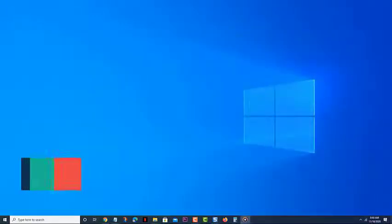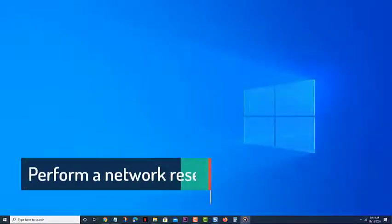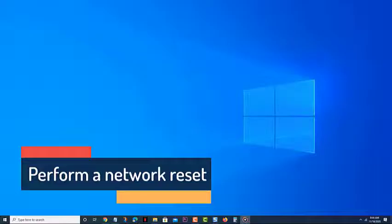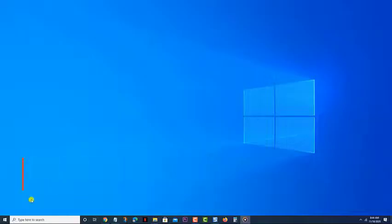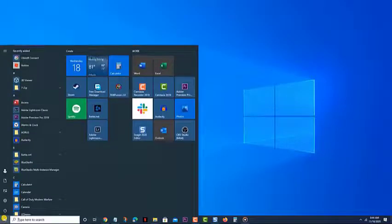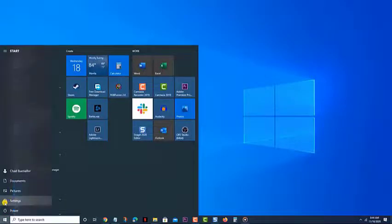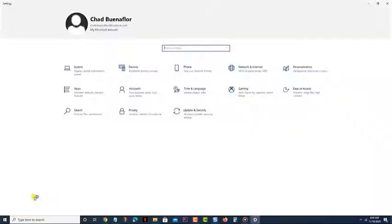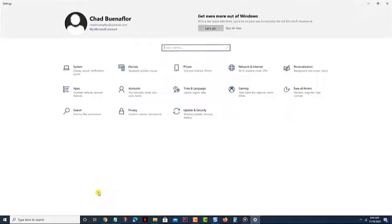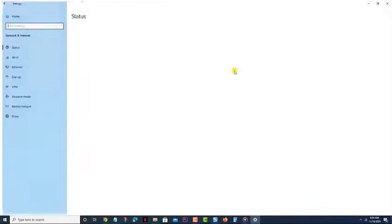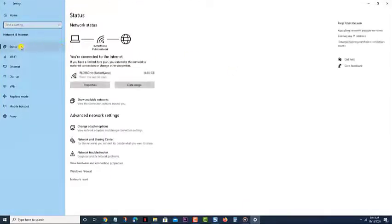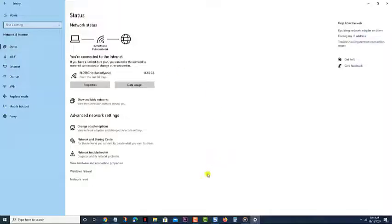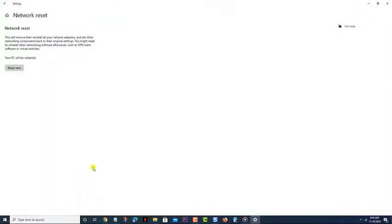Perform a network reset. Resetting your network will usually fix this particular problem, which is why you should consider performing this. Click on the Start button. Click on Settings. Click on Network and Internet. Click on Status. Click on Network Reset. Click on Reset Now. Restart your computer, then check if the same problem still occurs.